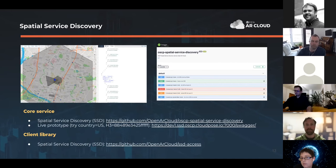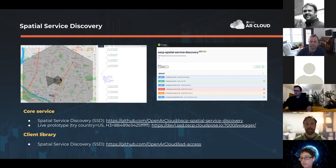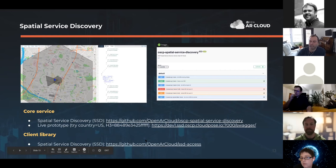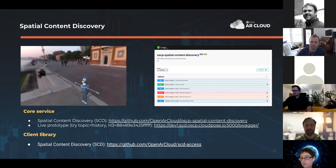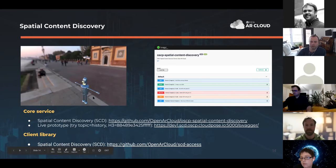Within spatial content discovery, we have lightweight JSON records that reference content which may be externally hosted, along with the GeoPose associated with the content itself so we can accurately place it in the real world. The reality modeling service is really where the idea of a digital twin comes into play — including both static information like buildings and roads, as well as dynamic information like people and cars, with crowdsourcing to create the model.